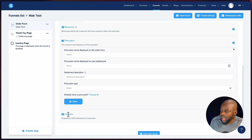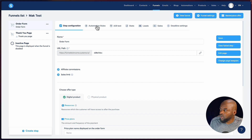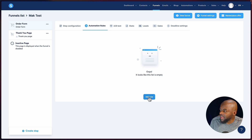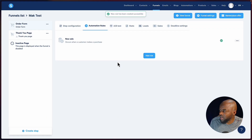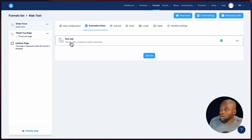Moving on, here we can also add coupons. The page we're looking at is the order form. If you want to move on to automation rules, you click over here and start adding them. I'll click here — so here we have a new sale trigger and I can add my rule. This rule will be activated when someone buys something or when I get a new sale.